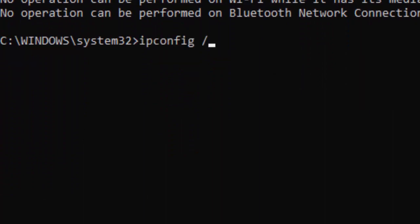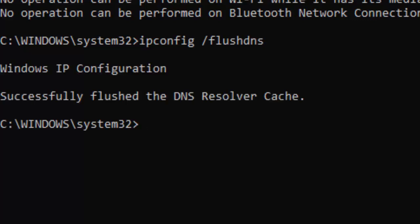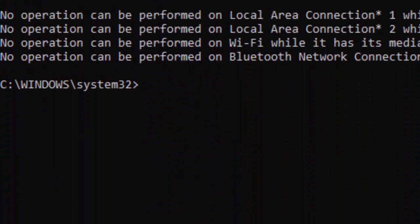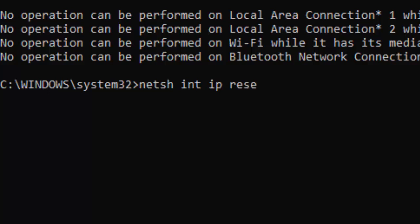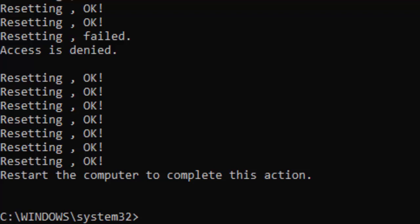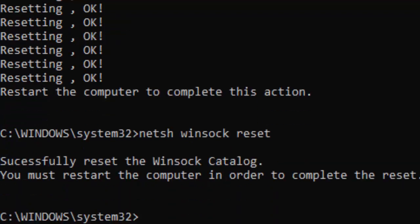Next: ipconfig space forward slash renew, press enter. Type the command: netsh space int space ip space reset and hit enter. Next: netsh space winsock space reset and hit enter.